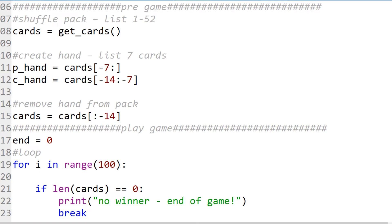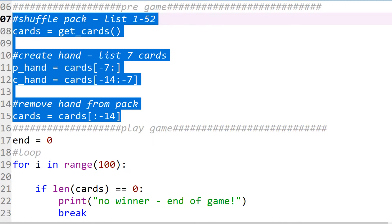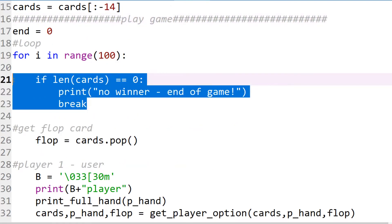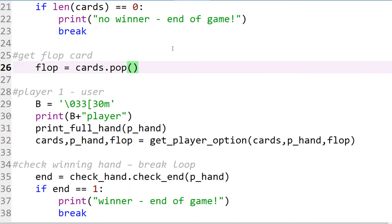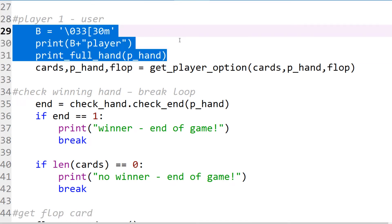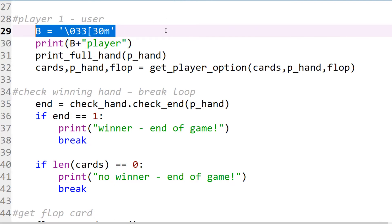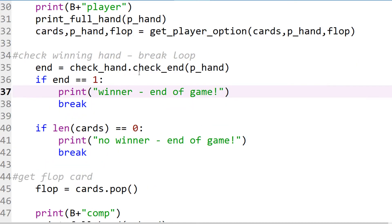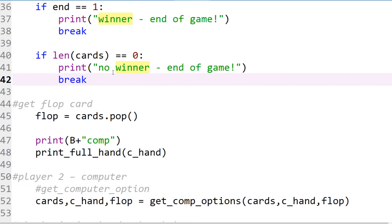Now let's go through the game and code in detail. Setting up the shuffle pack and dealing the cards is the same as before. To play the game, we check to make sure the game finishes — if the cards run out there's no winner. We get the flop card, print the hand to the player, and this code here ensures it's colored black. Then we call player options, which we'll look at in detail shortly.